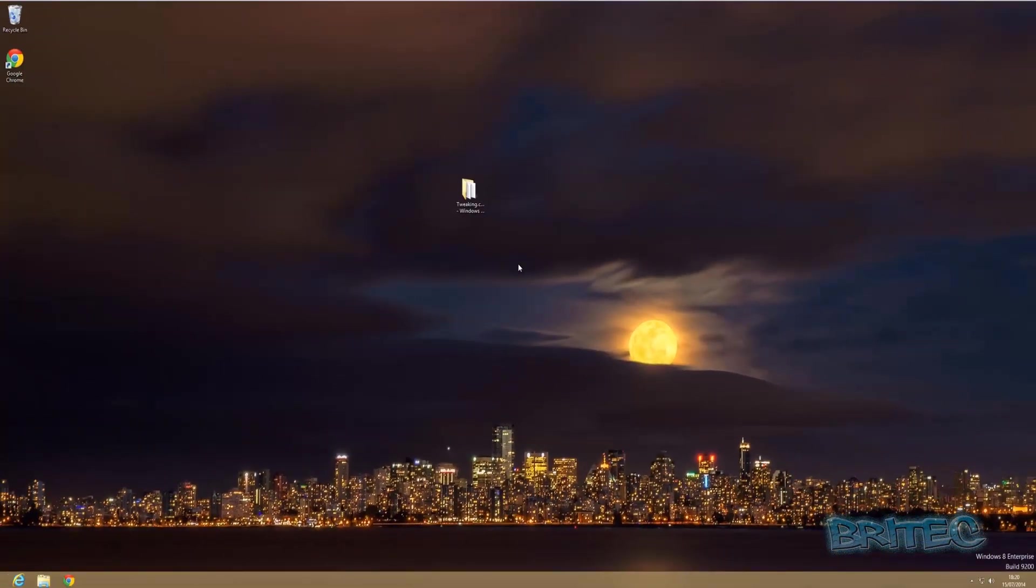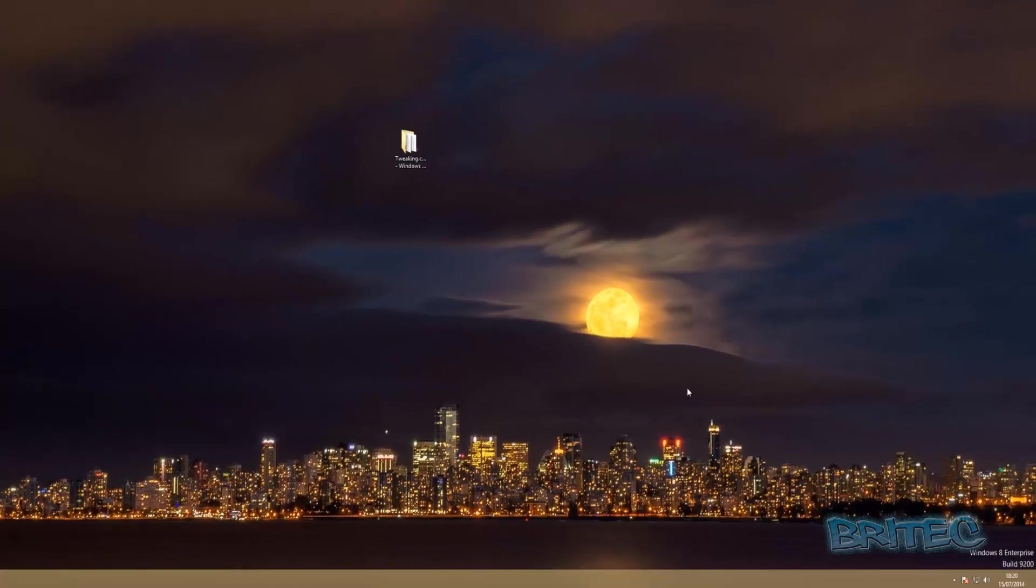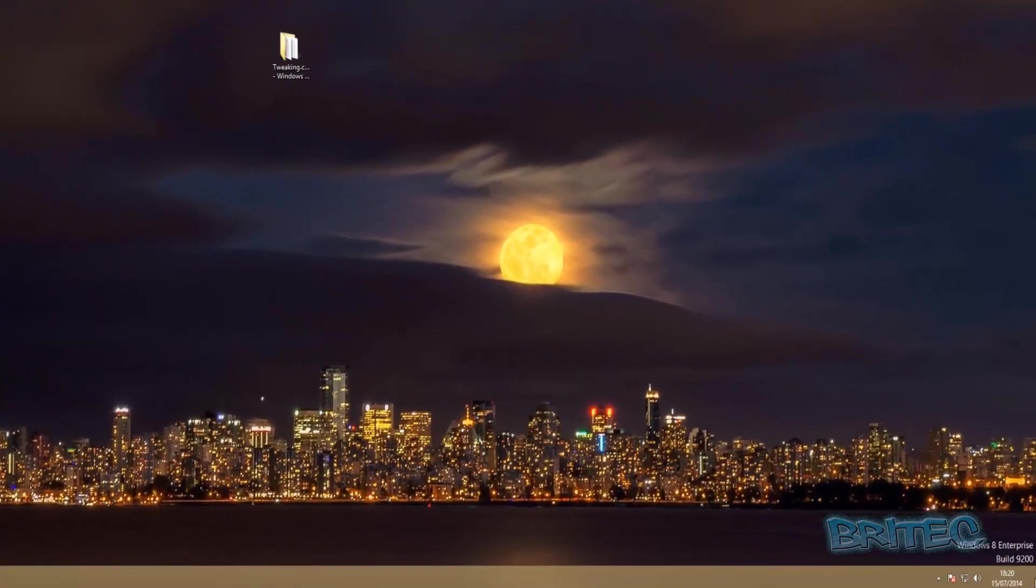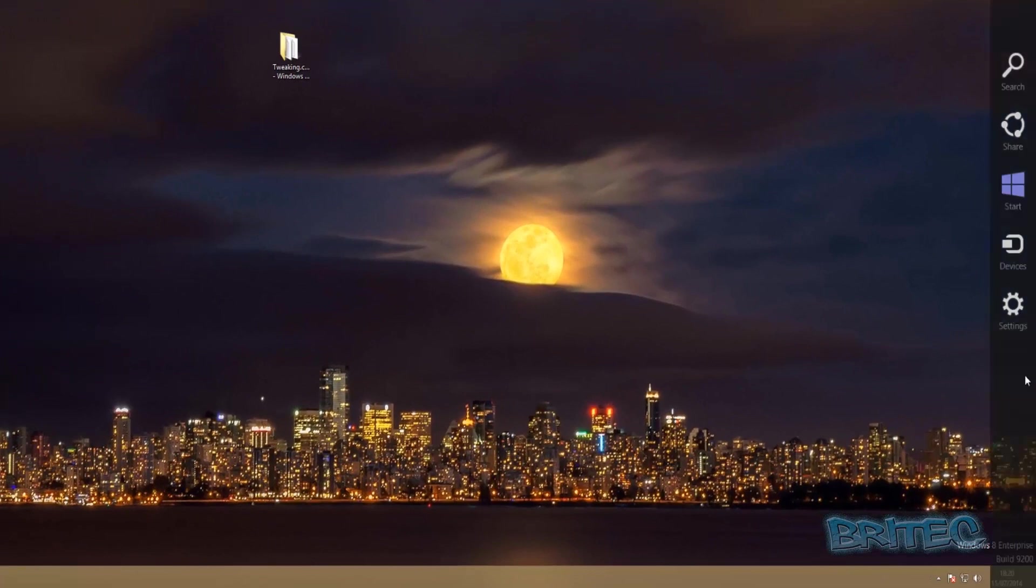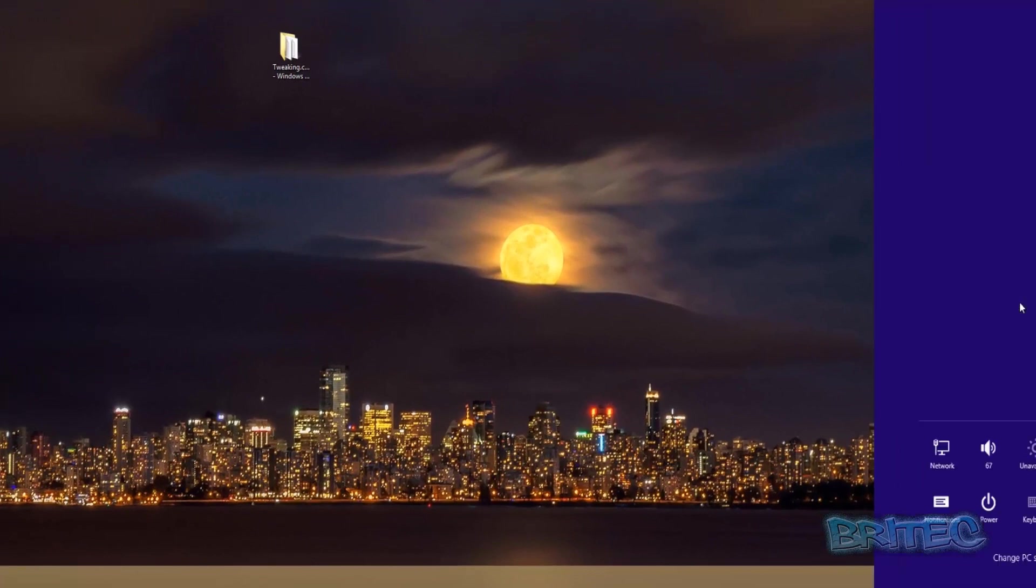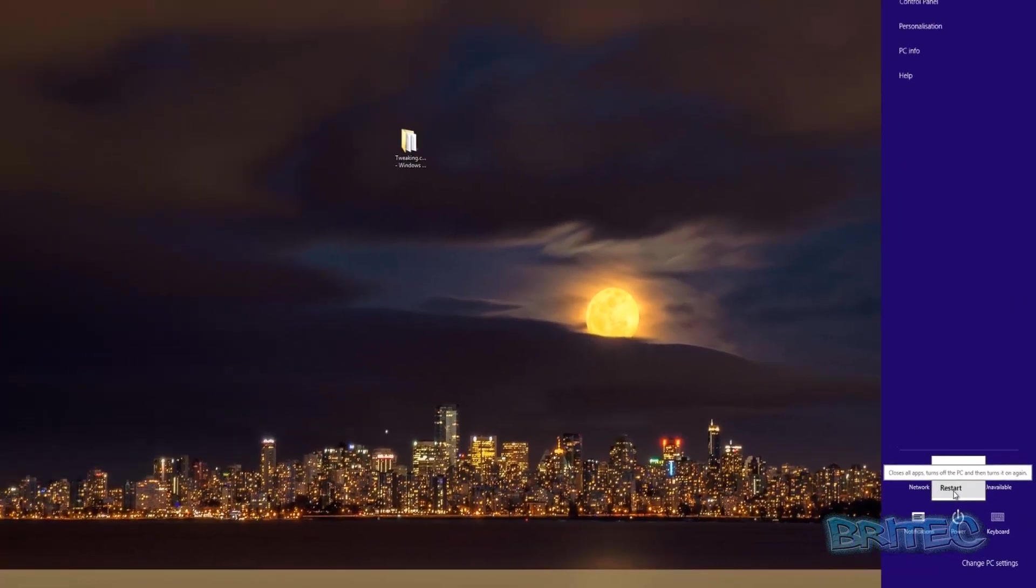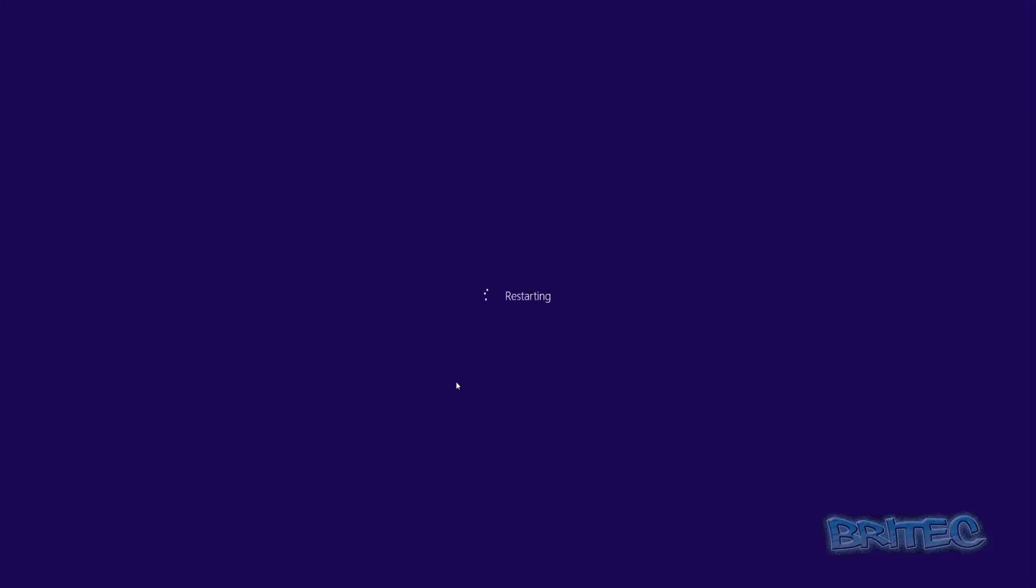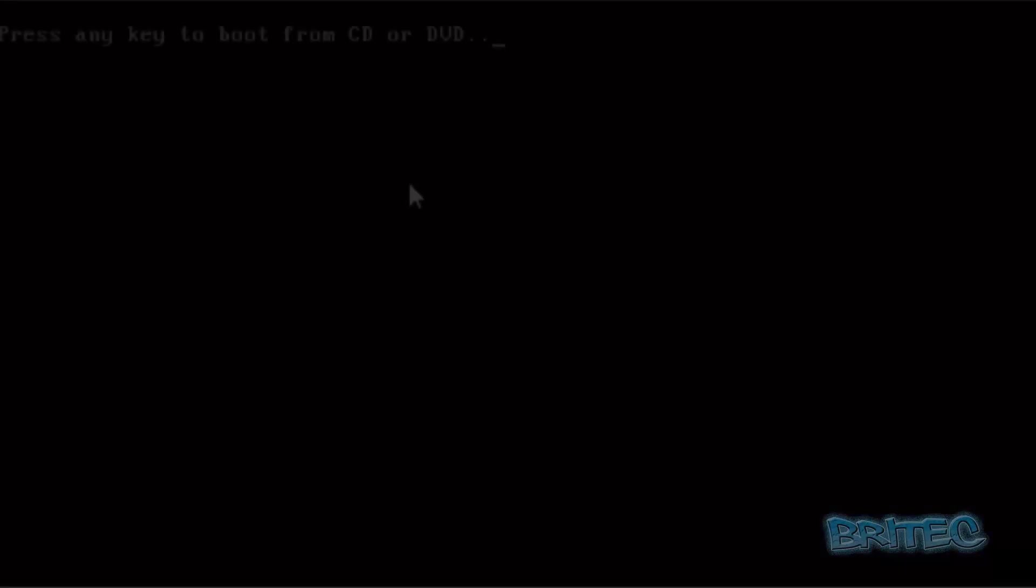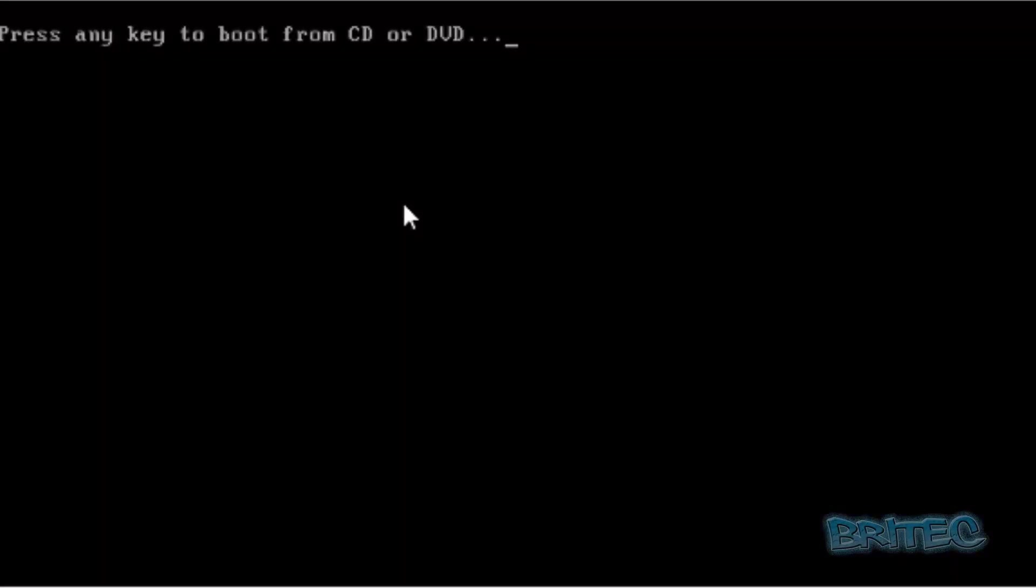What we're going to do is boot to that and get into the command prompt and access those files so we can restore from there. I'm going to reboot to my Windows CD so I can show you how to do it. I'm just going to go to Settings and Power and Restart. Now I'm going to push any key here.